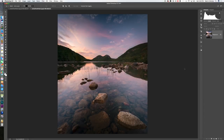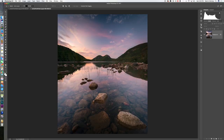I wanted to make this quick Lightroom/Photoshop tutorial based off of an epiphany I recently had while editing this photo from Acadia National Park. This is a location called Jordan Pond — if you're ever in Bangor, Maine, definitely check this out. It's a glorious scene.